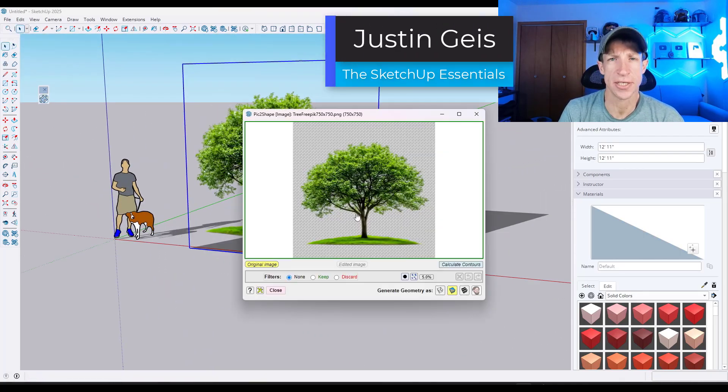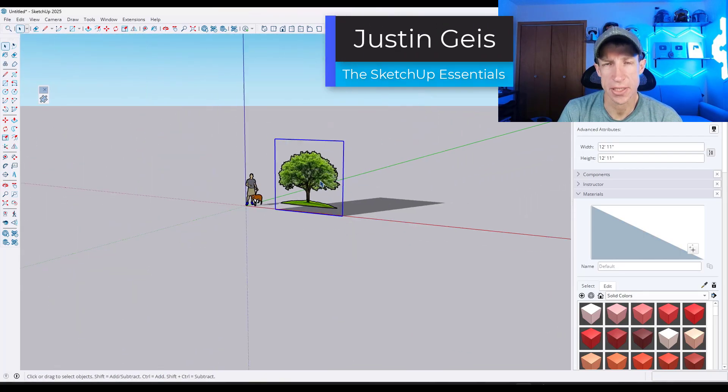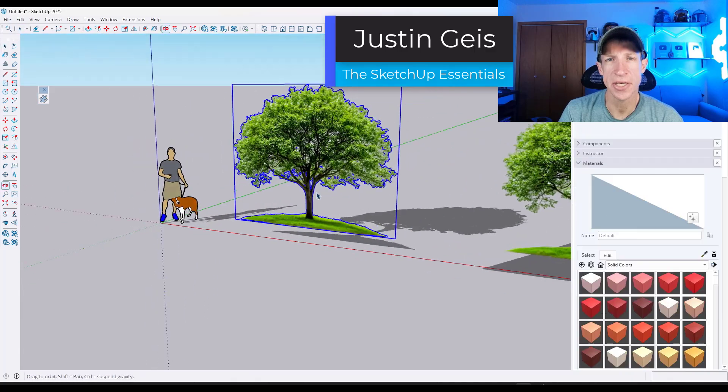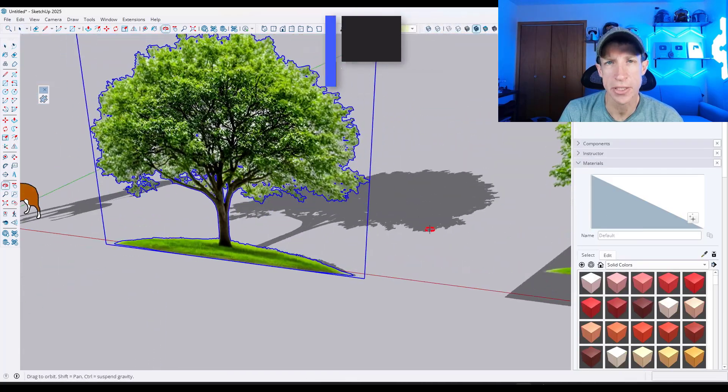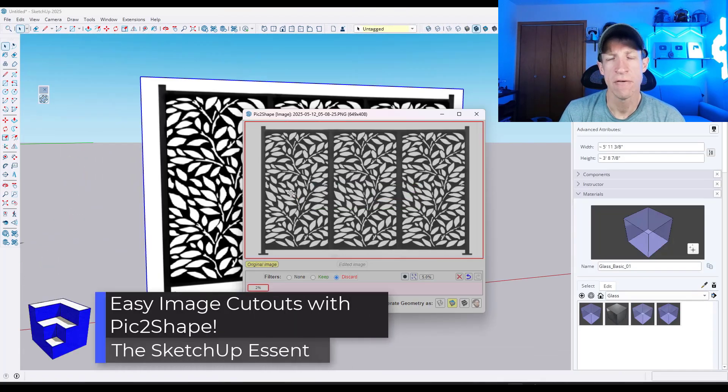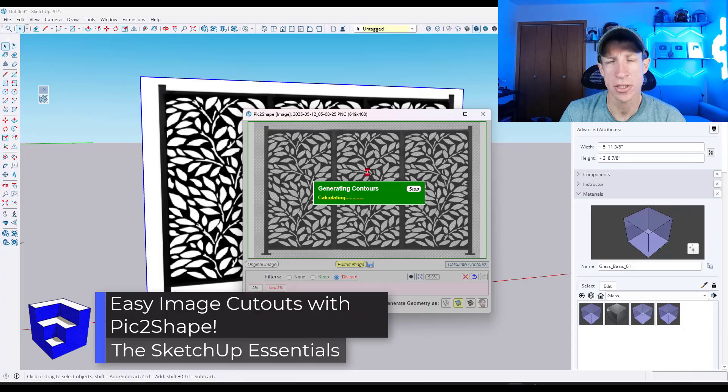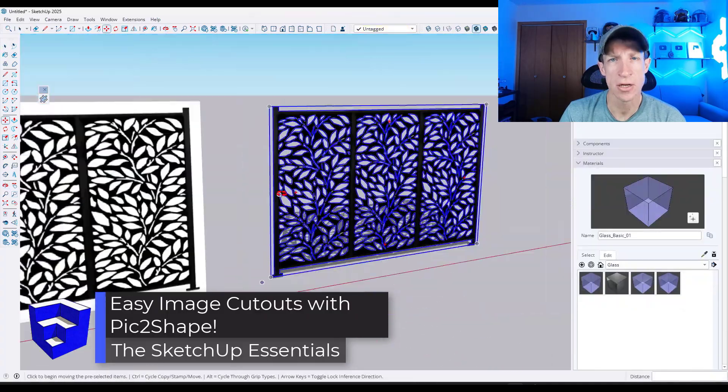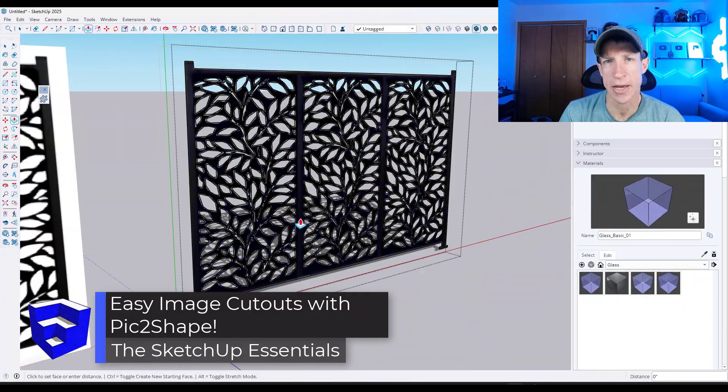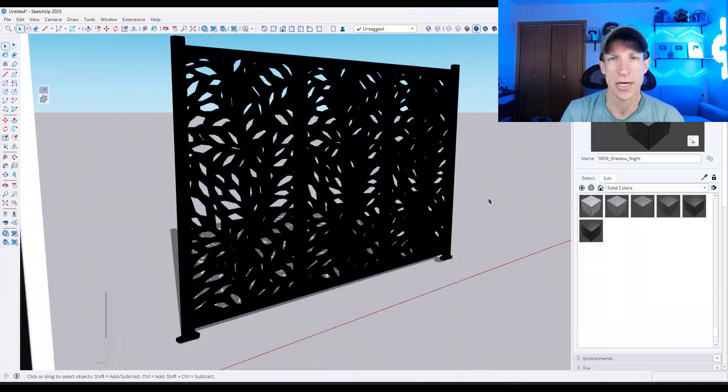What's up, guys? Justin here with TheSketchUpEssentials.com. So in today's video, we're going to check out a brand new extension from Fredo6 for creating two-dimensional cutouts of objects with transparent backgrounds. Let's go ahead and just jump into it.